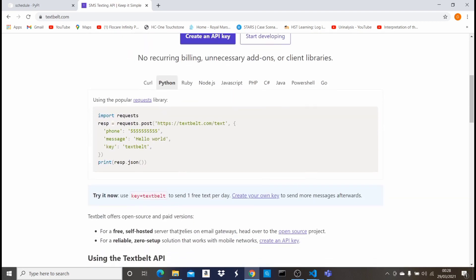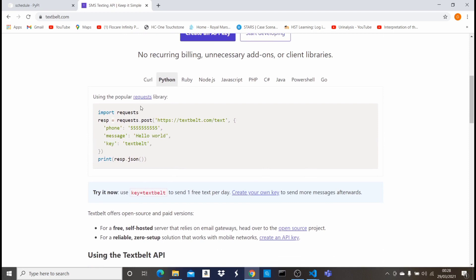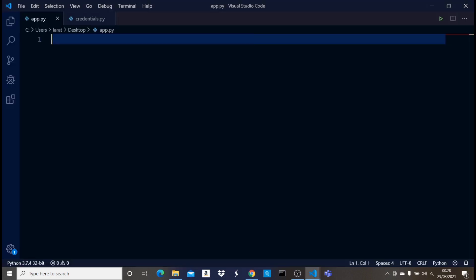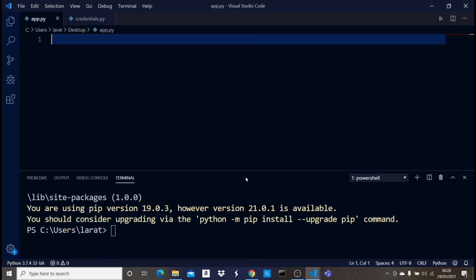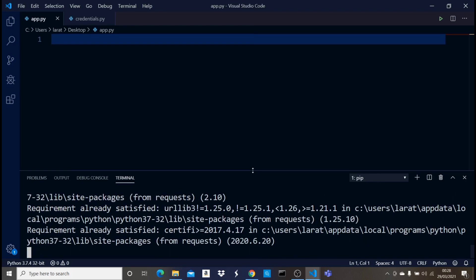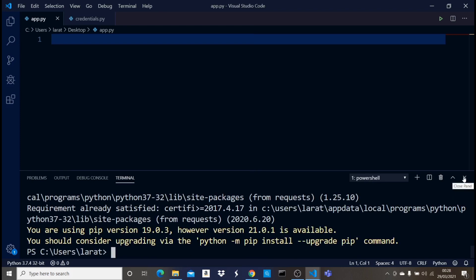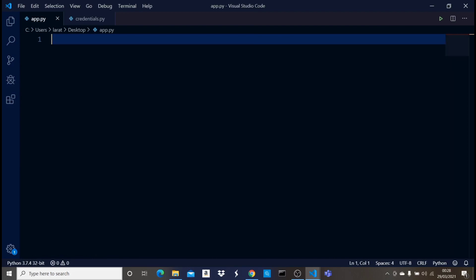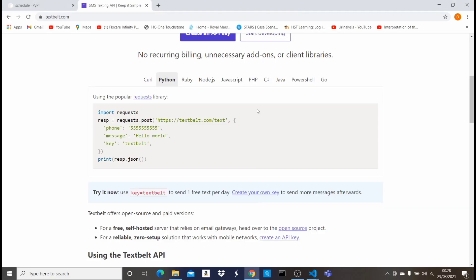The only thing we need to access their API is the requests library. Without wasting any time, let's pop up the terminal and type pip install requests. I have it installed already — it says requirement already satisfied. Now that we have all of these, let's get started with coding.